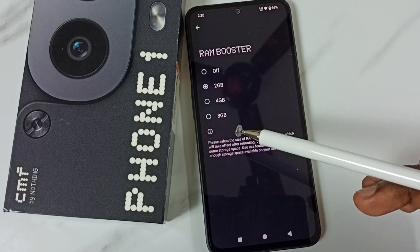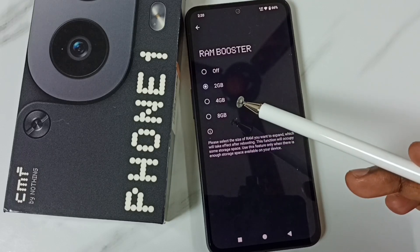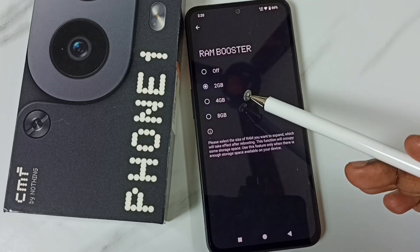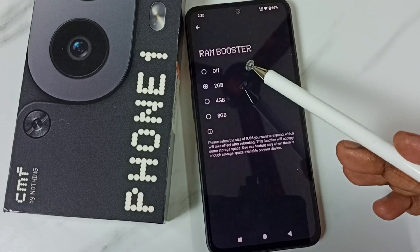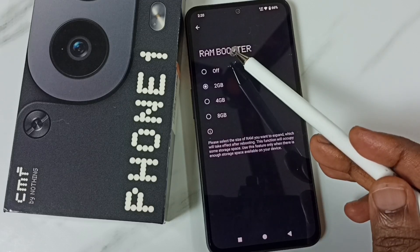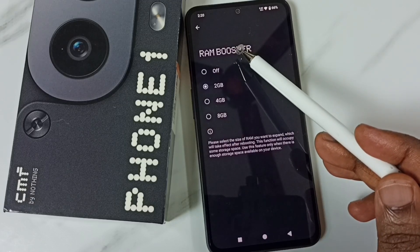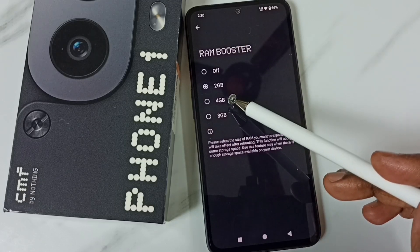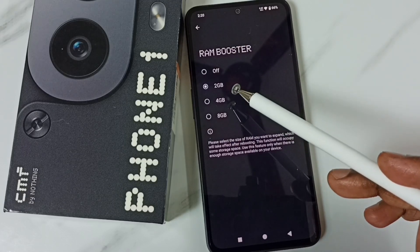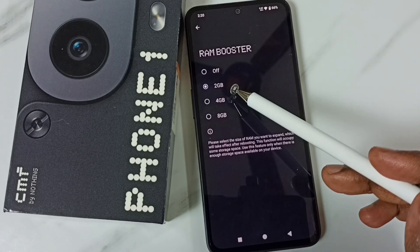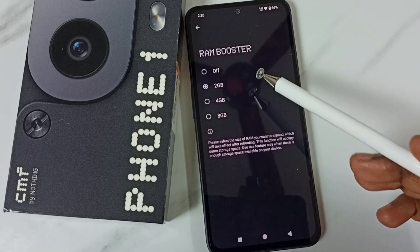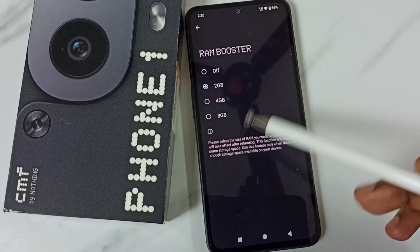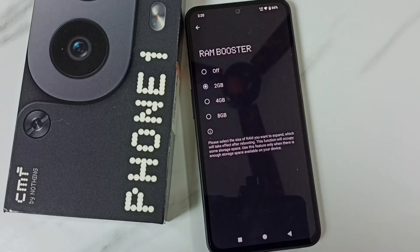You will get an additional 2GB of space in your mobile phone. This is how we can turn off RAM booster and free up some space. I hope you enjoyed this video — please subscribe to this channel and like and share the video.